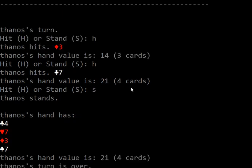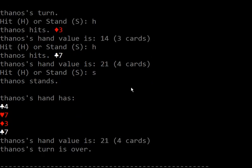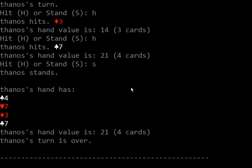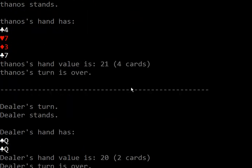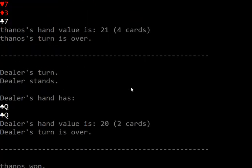4 cards, 21, dealer's turn, 20. Thanos won this round.